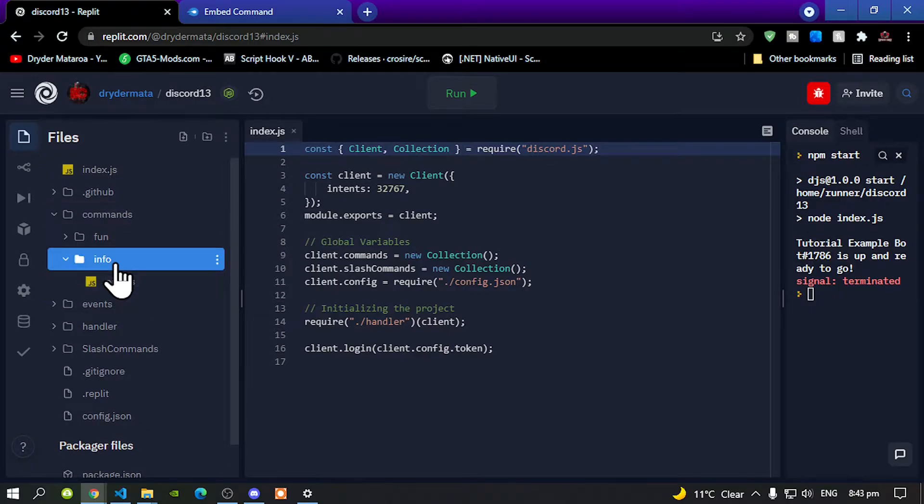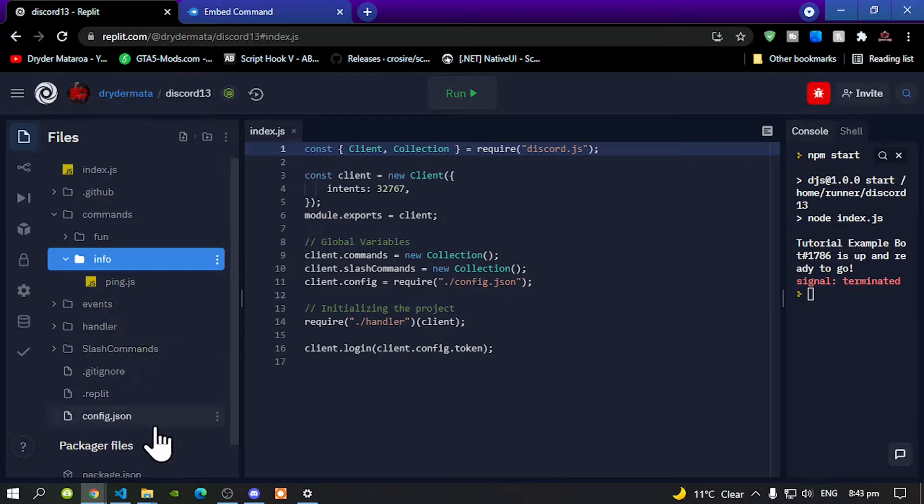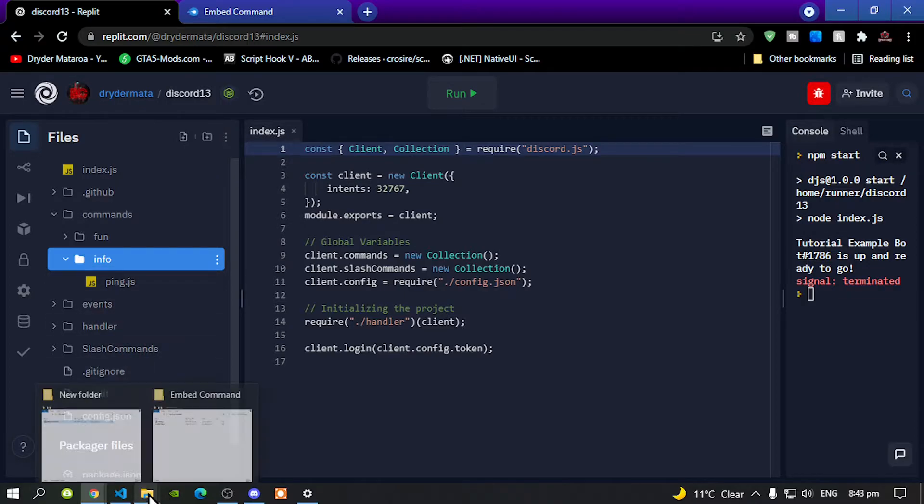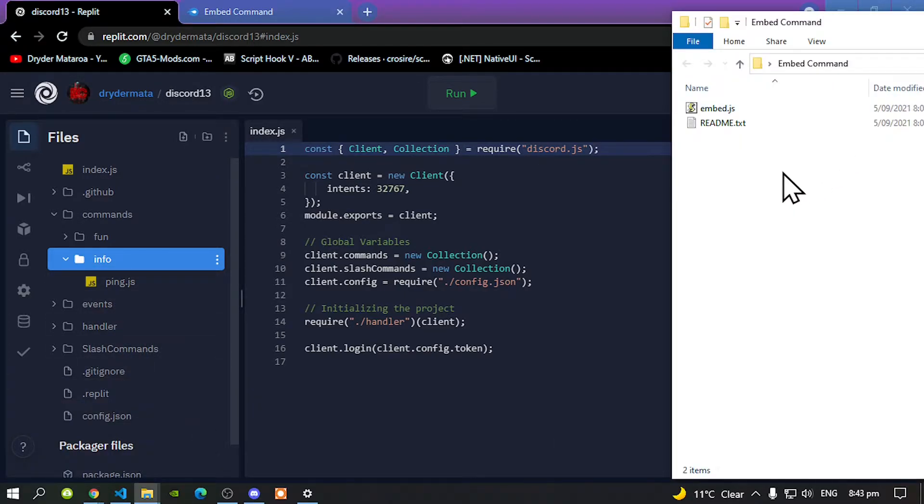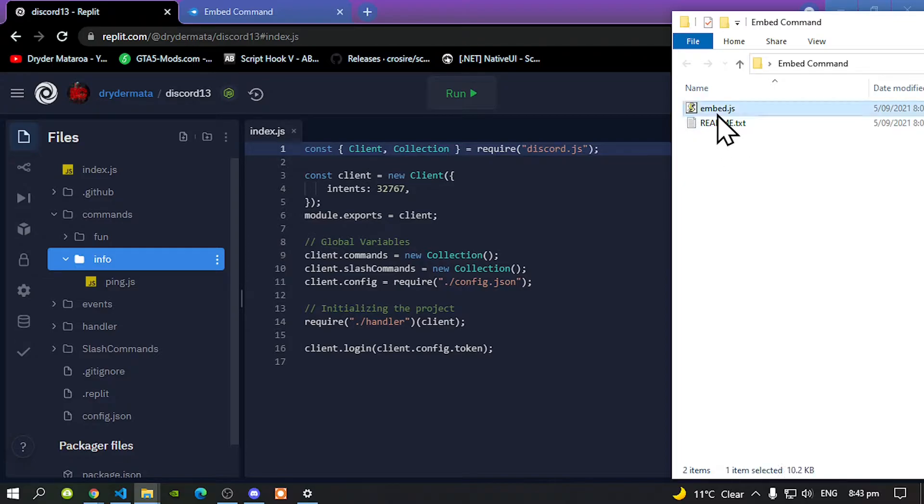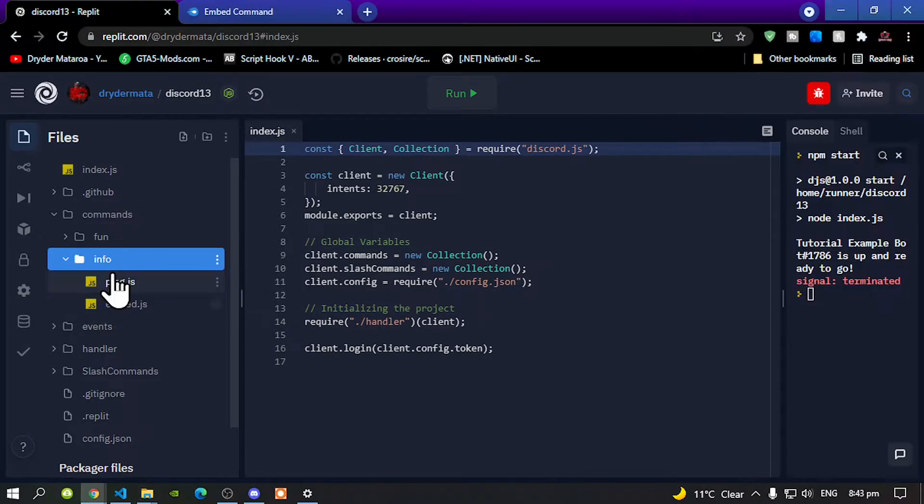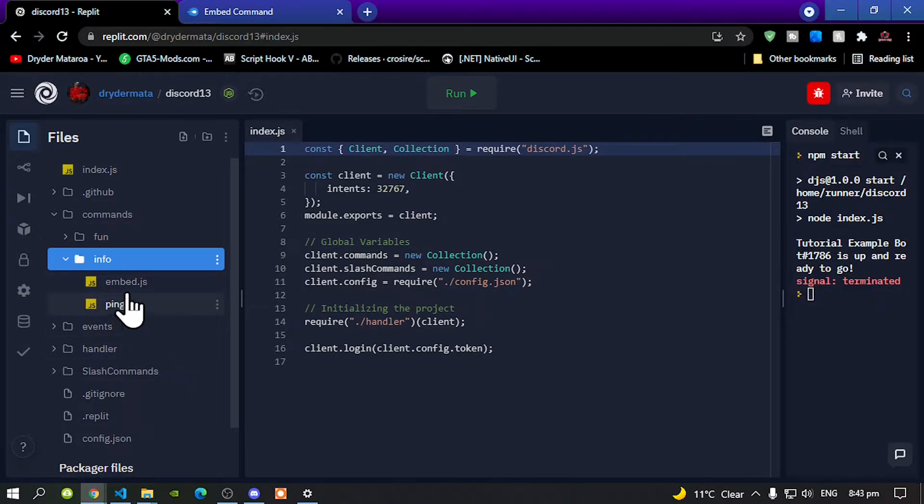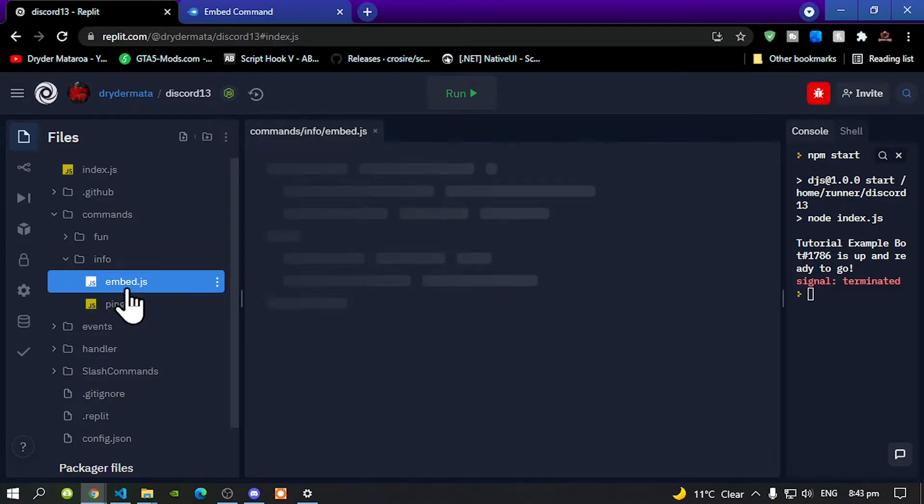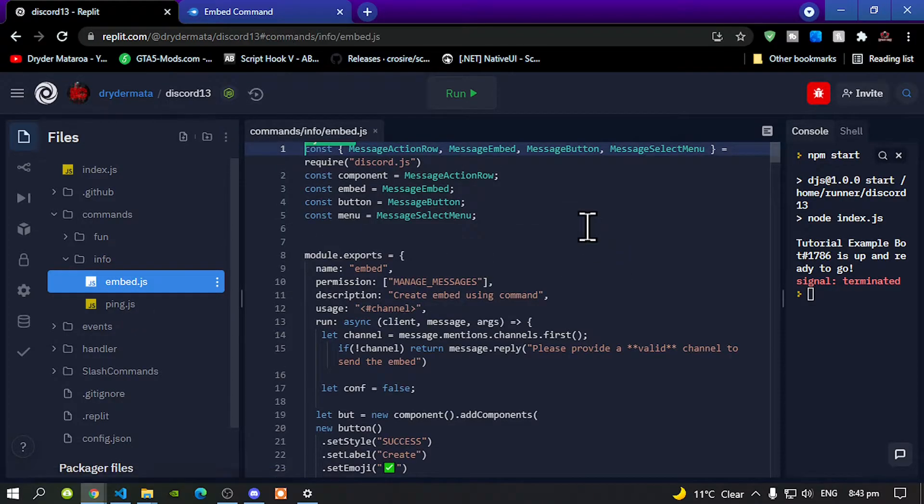Open up your info folder and now go to your embed folder. Now all you've got to do is select your embed.js and drag it to your info folder. And that's all you've got to do, select your embed.js and now here is all your codes.